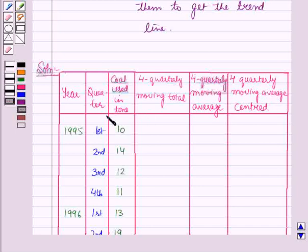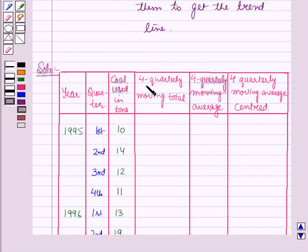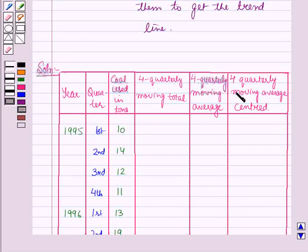We have made a table in which the first column shows the years, the second column shows the quarters, the third shows all the coal consumption values, and we have to find the 4 quarterly moving total, the 4 quarterly moving average, and the 4 quarterly moving average centered.